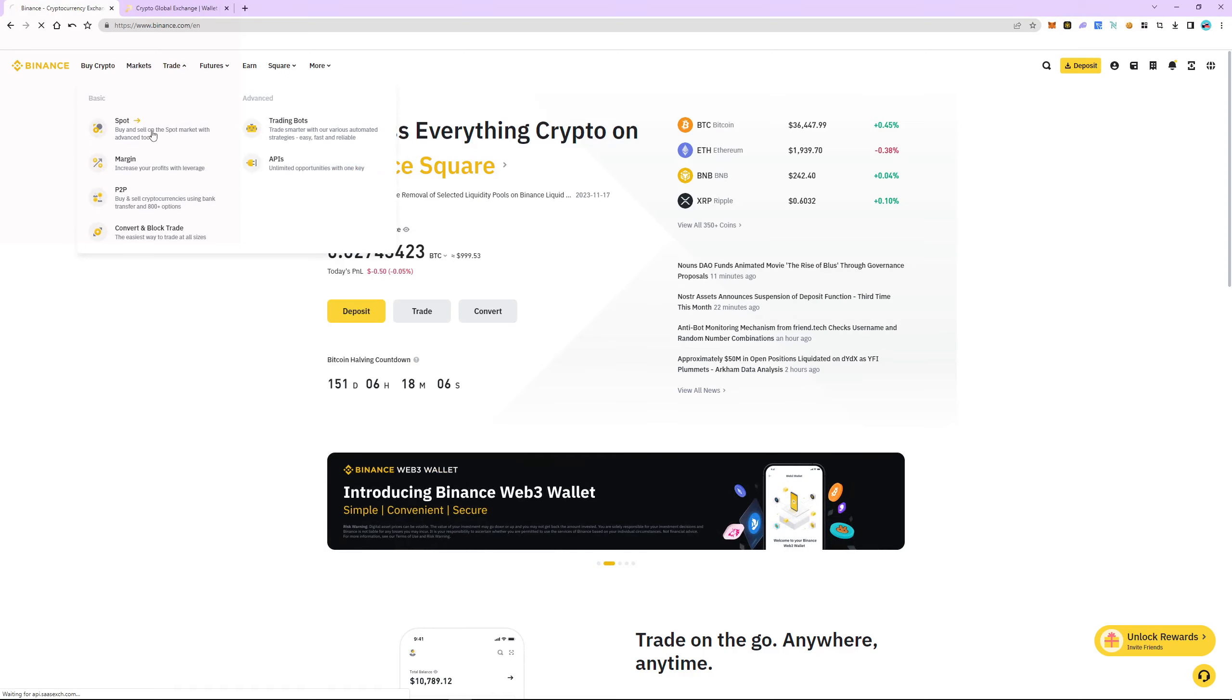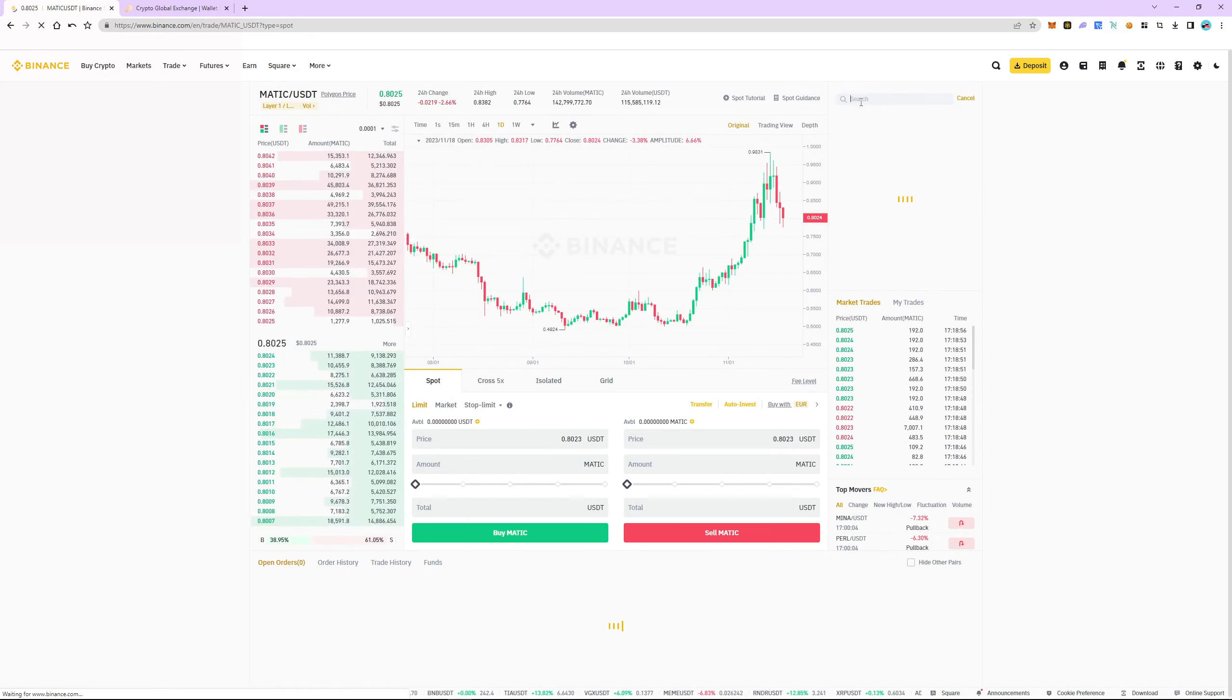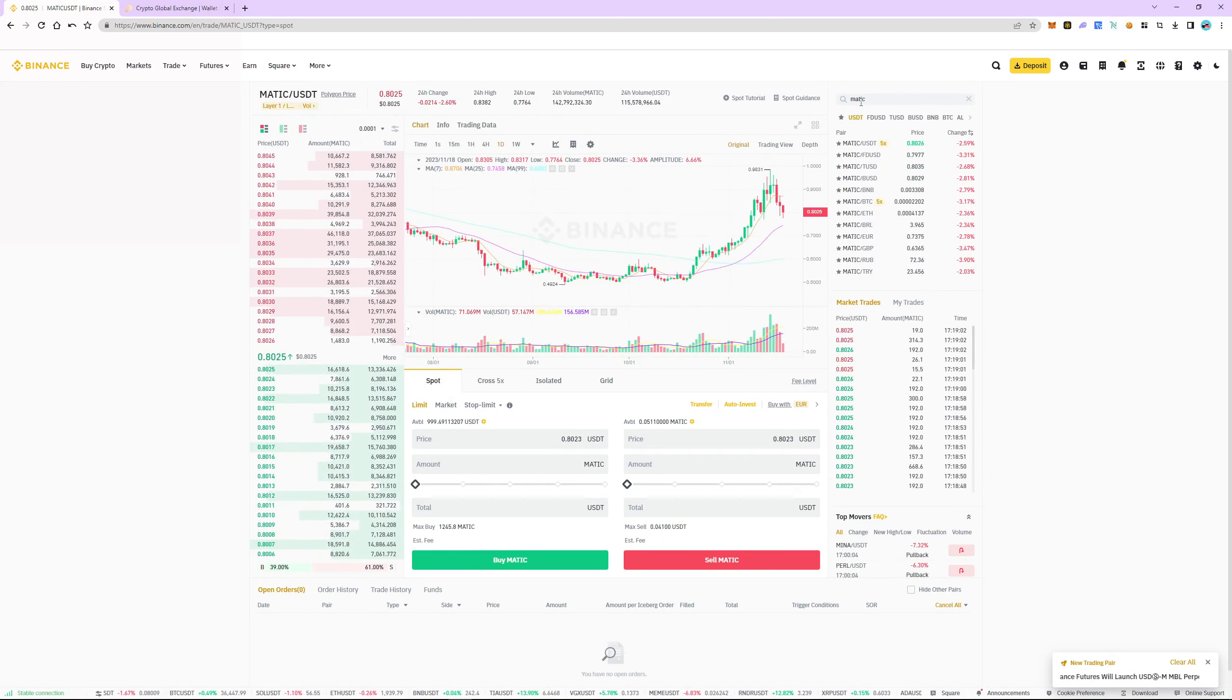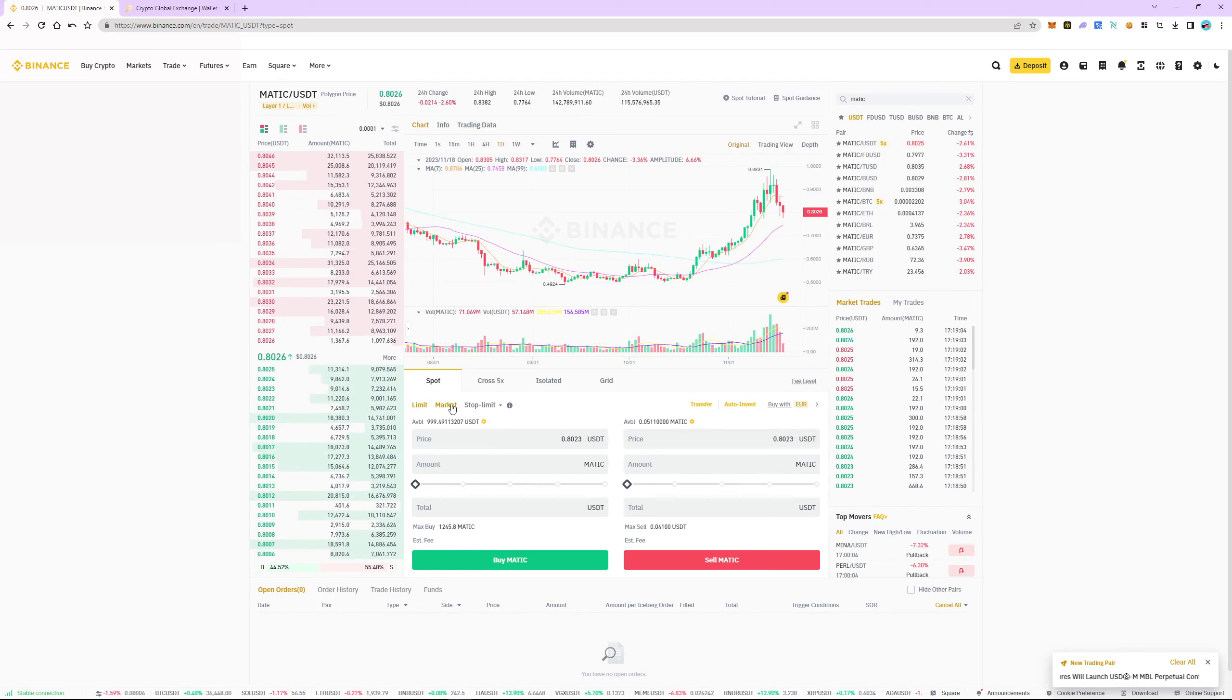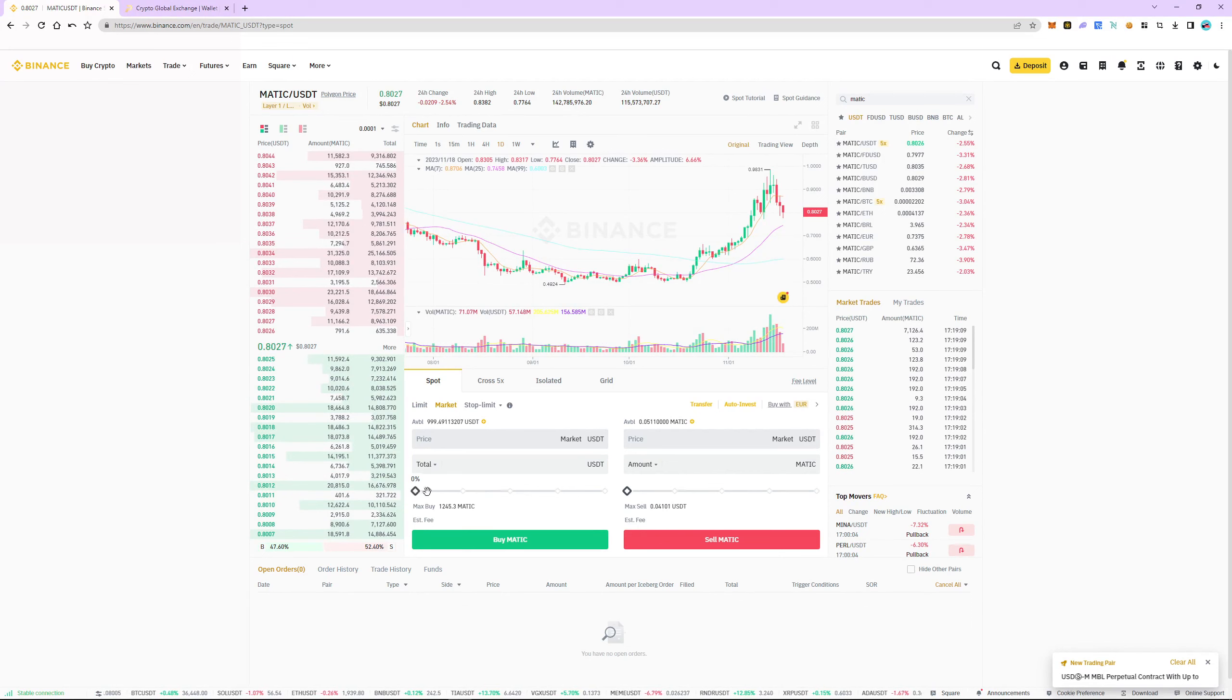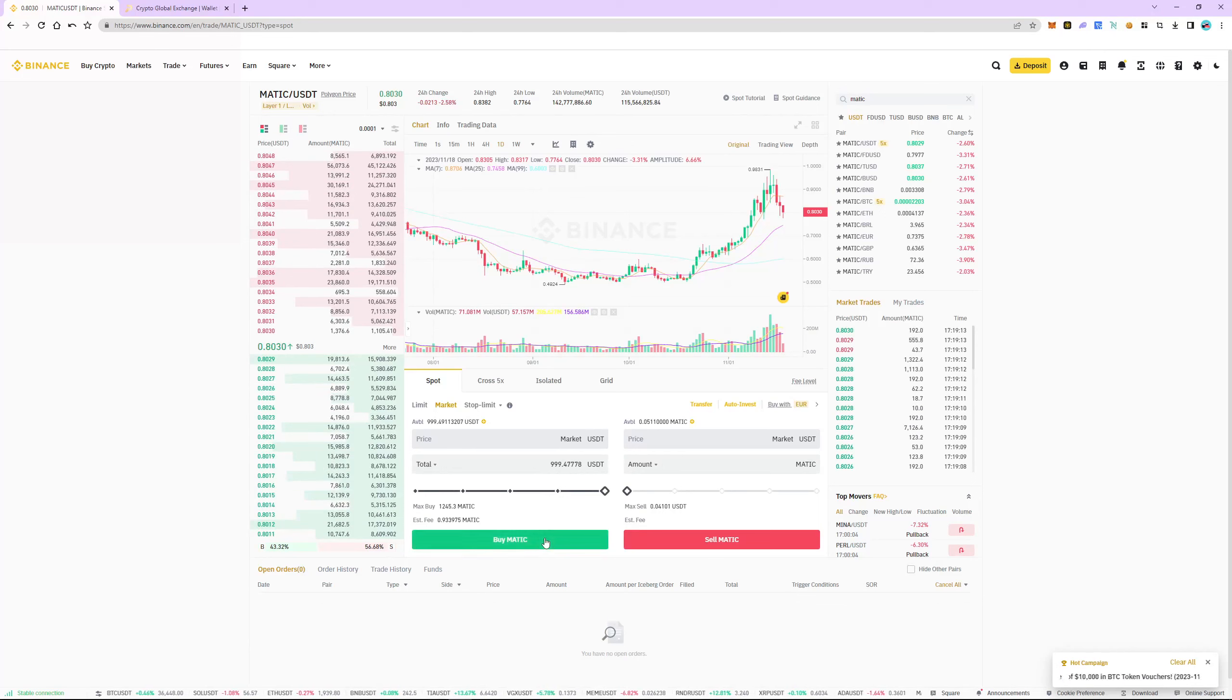Go to the trade tab and select spot section. Search and select Matic USDT as a trading pair. Select market and specify the amount of USDT. As an example purchase $1,000. The order was instant.